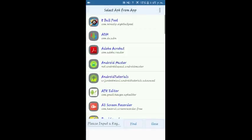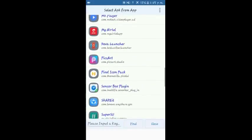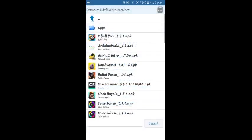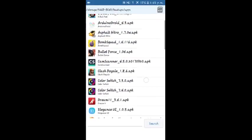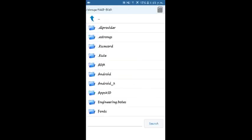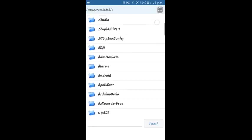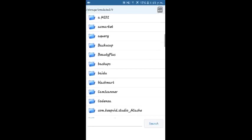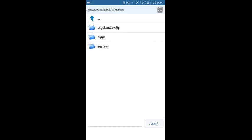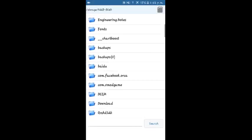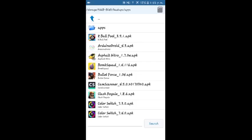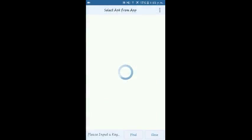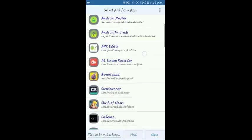Now here you have two options: select APK from app—these are the installed apps in your phone, so you can select any of them to modify them—or you can select an APK file. As you can see, I have some APKs in my SD card, so I can use them or I can use the installed apps. You can browse to your storage where you have stored the APKs if you have them, or you can select your installed apps. For example, I'm going to select a random app now.